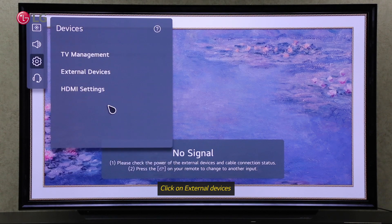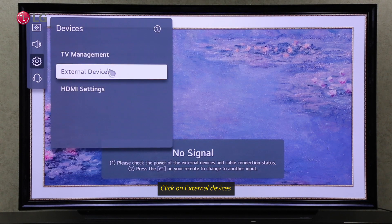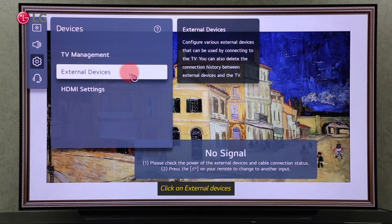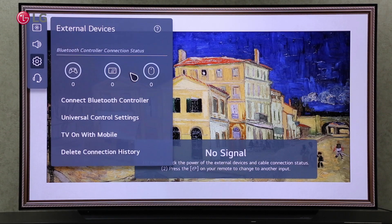Click on External Devices. In External Devices Settings, you can connect different devices to your TV and also delete the device connection history that has been wirelessly connected to your TV.